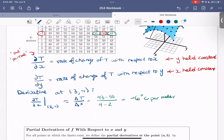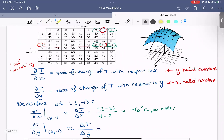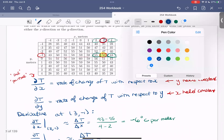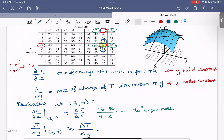Now let's look at the partial derivative of t with respect to y at that same point (3, -1). Here we need to compute how the temperature changes as the y value changes. We're still focusing on that same point (3, -1) and considering if we move in the y direction how that temperature changes. We see that the temperature goes from 51 to 47 as the y value goes from 0 to -2. Computing that out, we get 2 degrees Celsius per meter.